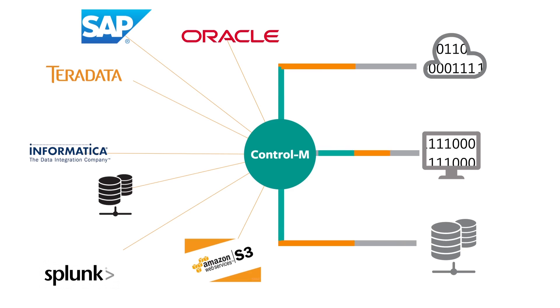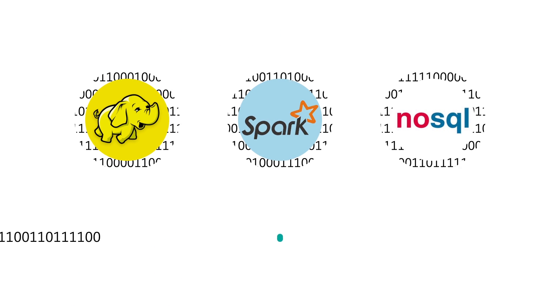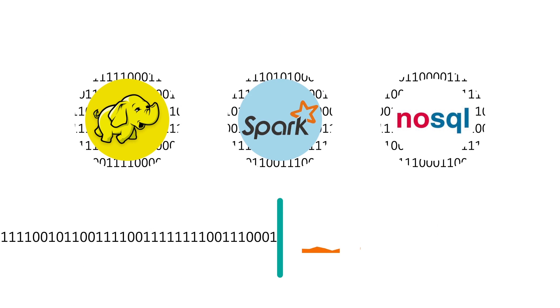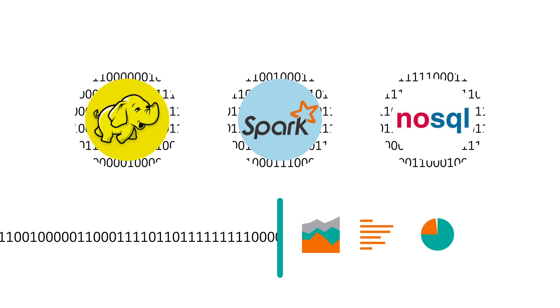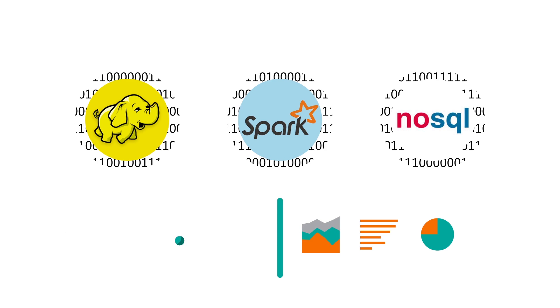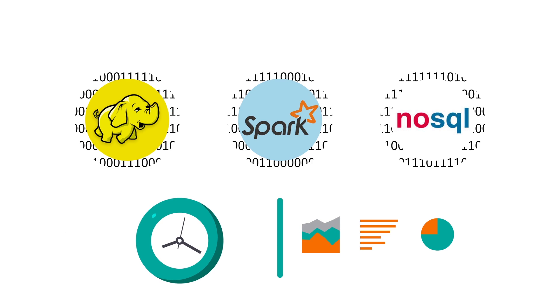Control M's native support for Hadoop, Spark, and NoSQL allows for seamless processing of the ingested data and uses its enterprise-grade scheduling capabilities to ensure that this happens at the right time.